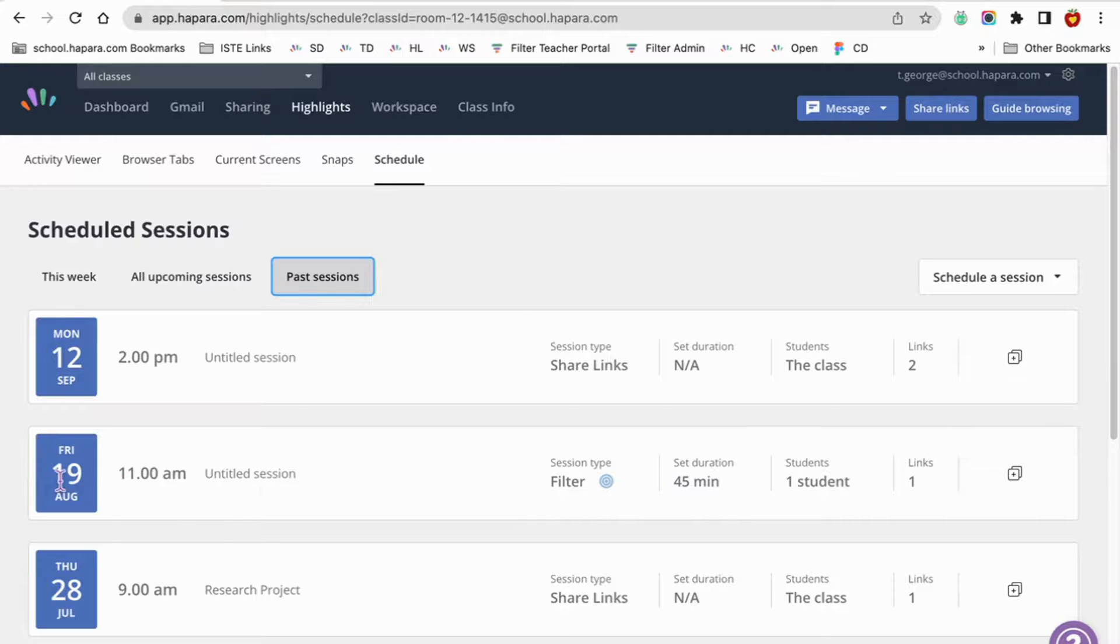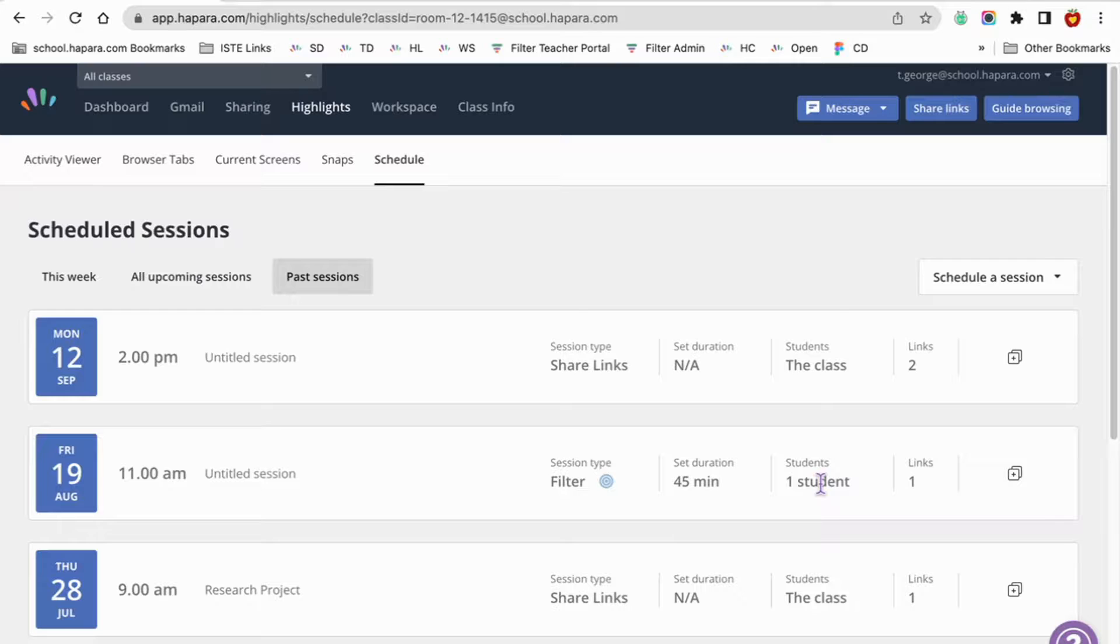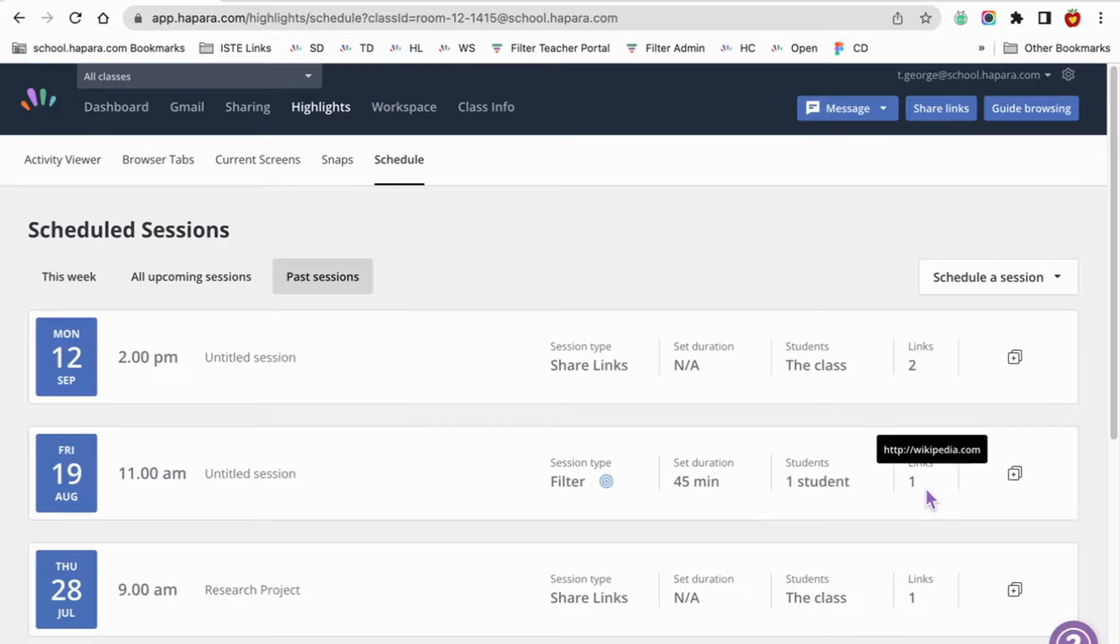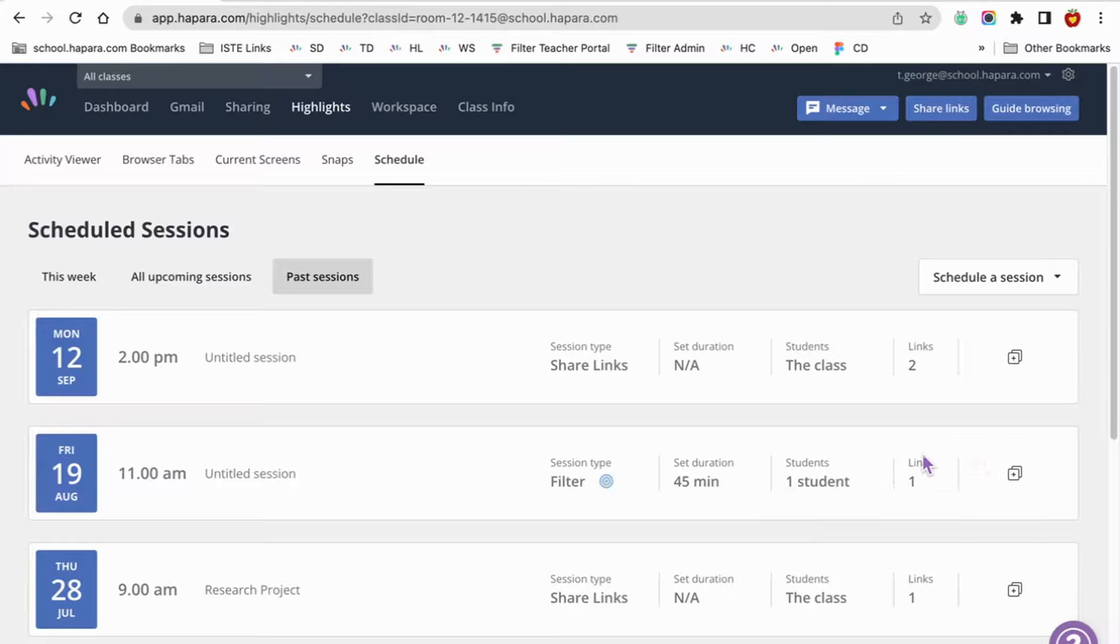The audience the session is for: the class, specific learners, or groups. The number of links assigned to the session. Hover over the number and you'll see the actual links.